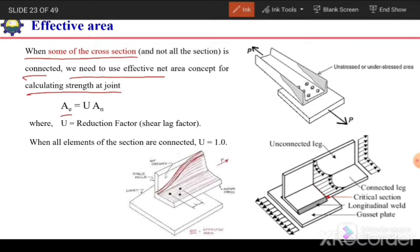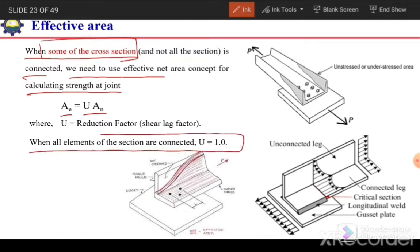Ae will be equal to U times An — net area times the reduction factor or shear lag factor. This is the case when some of the area of the section is connected. But if the whole area is connected, then the shear lag factor will be equal to 1 and Ae will be equal to An.